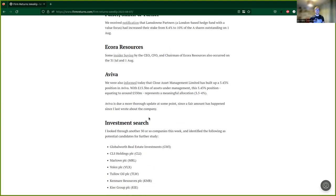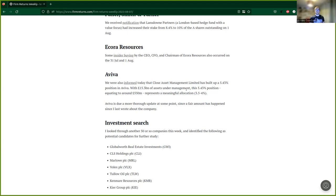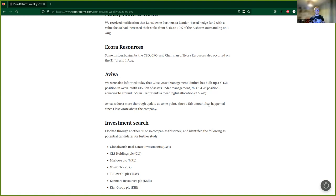And then finally for the company stuff we have Aviva. We were also informed today about Aviva. The news was that Close Brothers Asset Management Limited has built up a 5.43% position in Aviva with their 15.3 billion pounds of assets under management. This 5.43% position in Aviva equates to about 550 million pounds and therefore represents sort of 3.5% to 4% of their total portfolio, so quite a meaningful chunk.